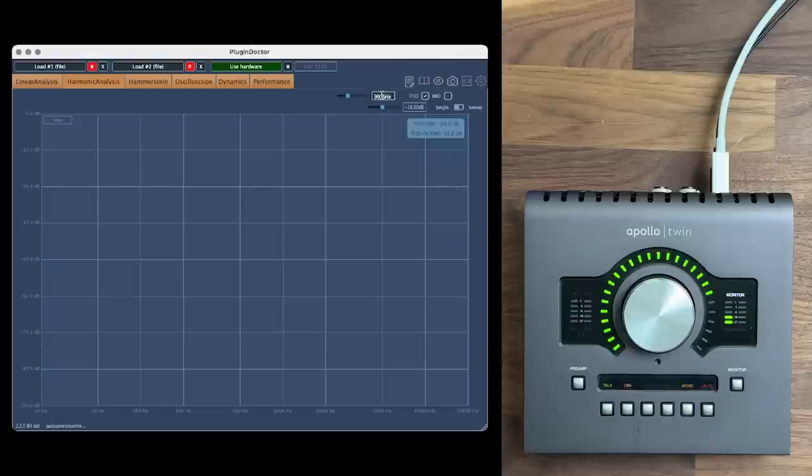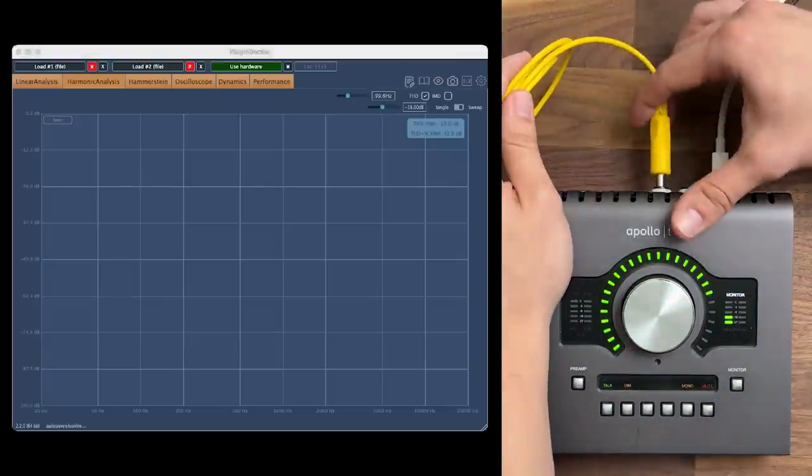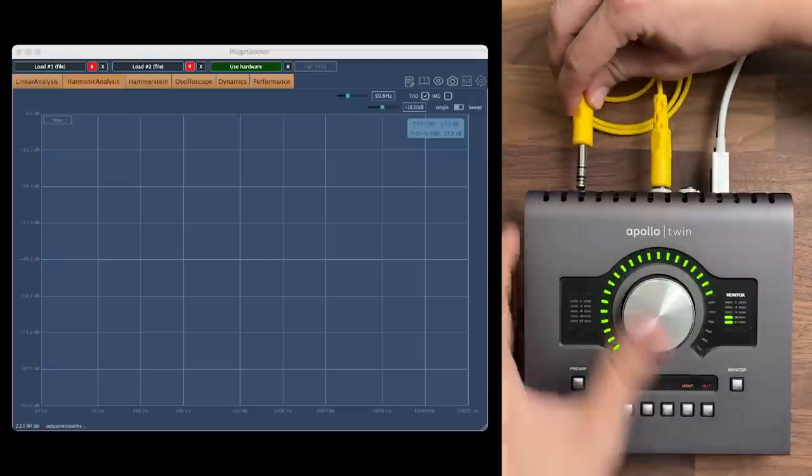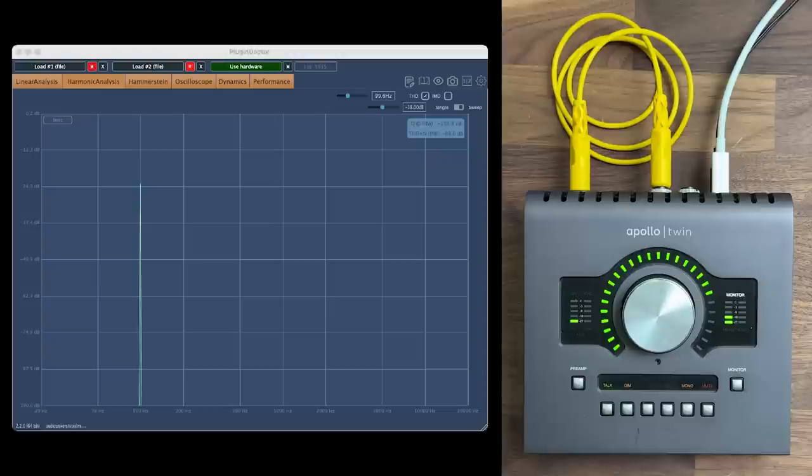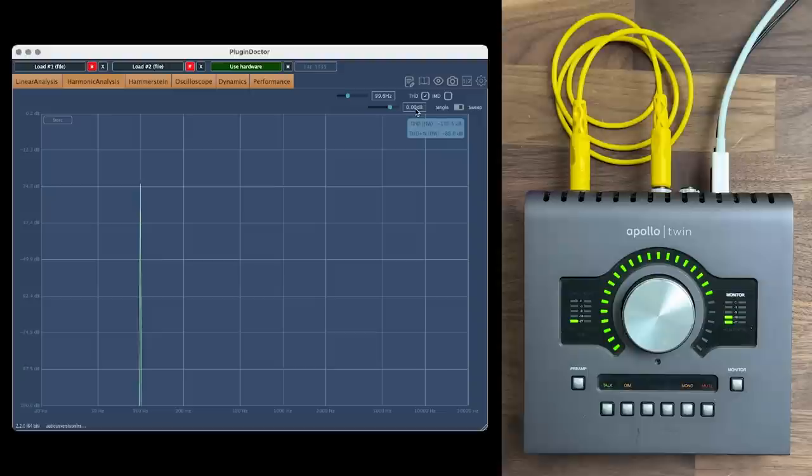To demonstrate this, first I'll send a 100 Hz sine wave out of my audio interface and back into the input. We can see on the frequency analyzer that there's a spike of energy at 100 Hz, but nowhere else. This is true all the way up to 0 dB full scale.